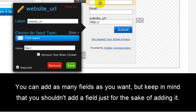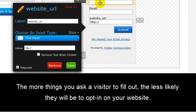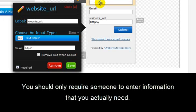Now you can add as many fields as you want, but keep in mind that you shouldn't add a field just for the sake of adding it. The more things you ask a visitor to fill out, the less likely they will be to opt in on your website. You should only require someone to enter information that you actually need.